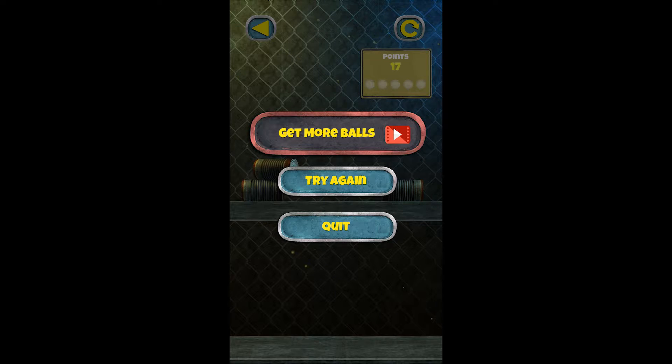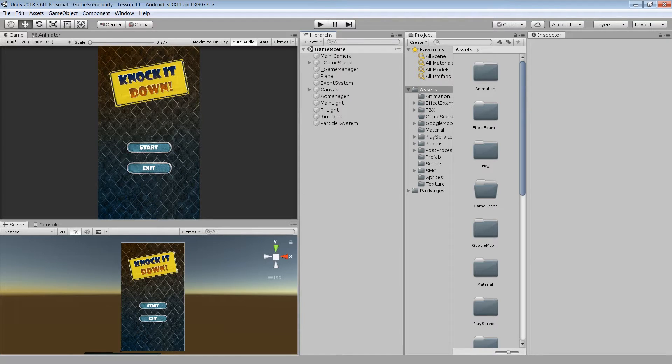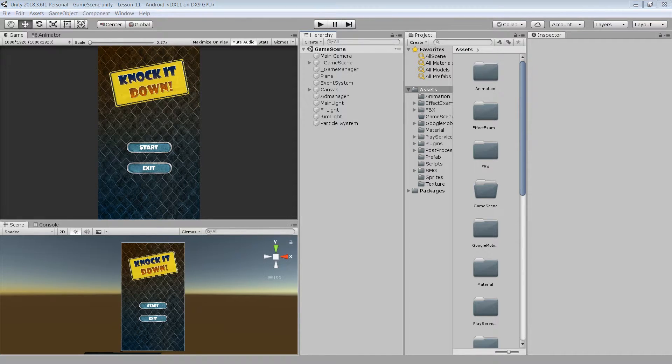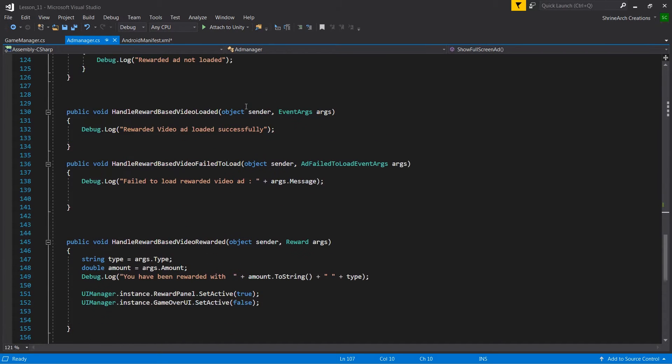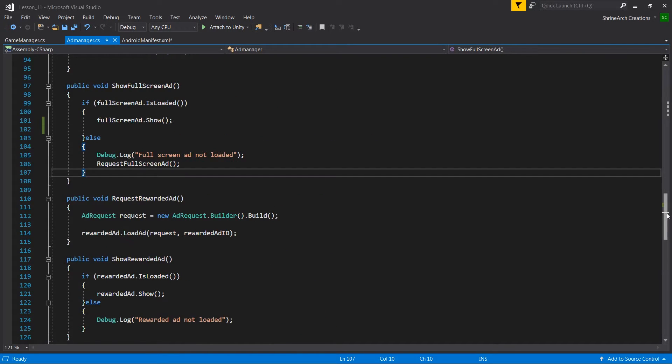Let's also quickly go to Unity and see what changes I have made in the ad manager script. So now I have opened up Unity and let's have a look at the ad manager script inside Visual Studio.